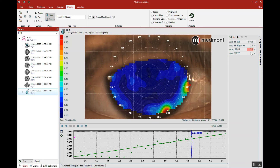The tear film surface quality test runs for as long as the patient can hold their eye open, to a maximum of 15 seconds. If the patient reaches a point where they need to blink, the third blink will stop the test. So two blinks to start, and a third blink stops the test.